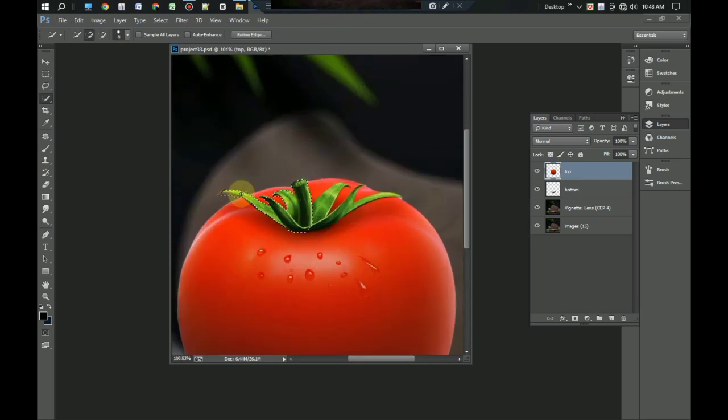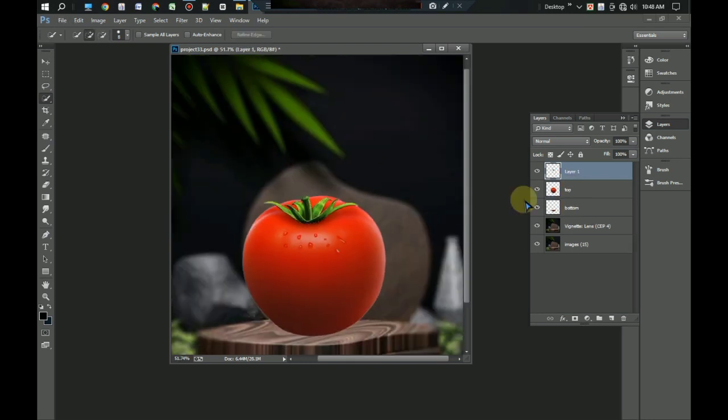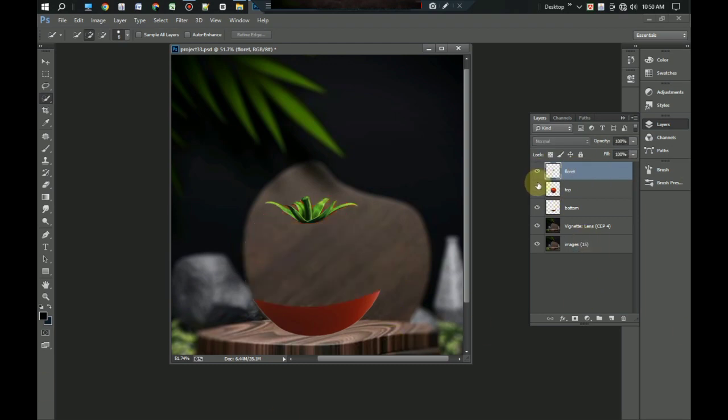Press Ctrl+J. Give it the name floret. You can see here that the tomato has been divided into three separate parts.